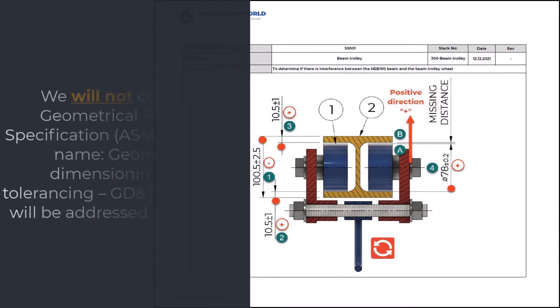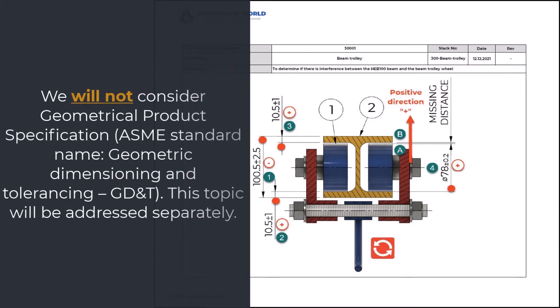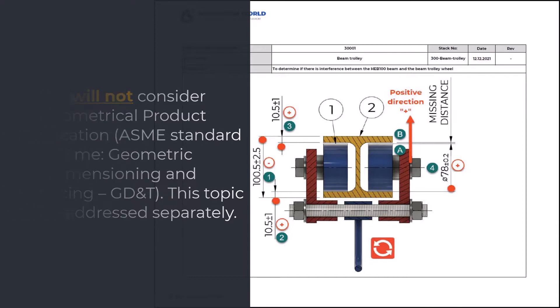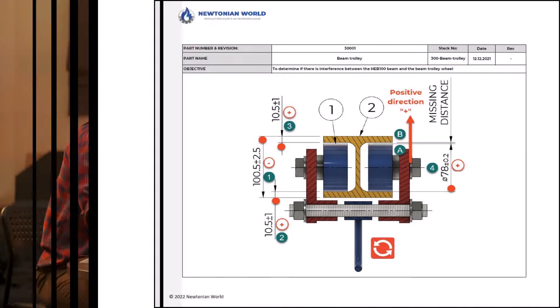We will not consider geometrical product specification, ASME standard name, geometric dimensioning and tolerancing, GD&T. This topic will be addressed separately.